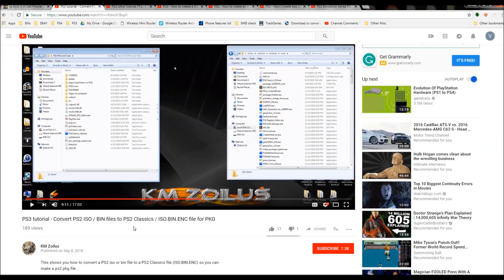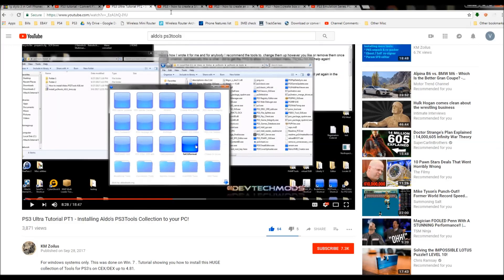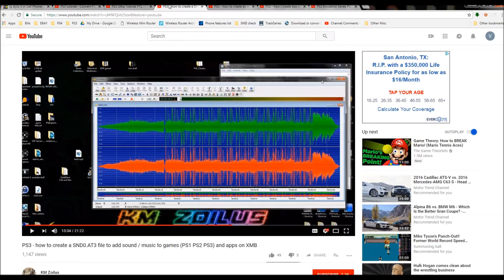Moving forward, I'm assuming you've already converted your ISO or BIN over into that iso.bin.enc file that we need. I'm also going to mention, just like I did in the last video, that I strongly recommend you install Aldo's PS3 Tools Collection on your PC. I did a tutorial on this and will put the link in the description. However, it's not necessary because I will be providing the tools we need today.